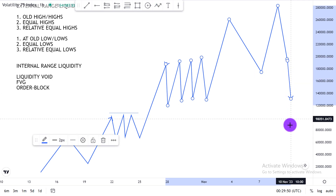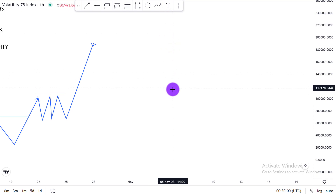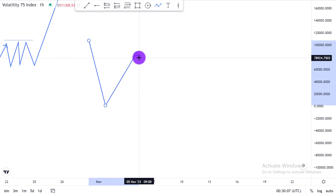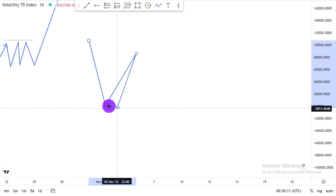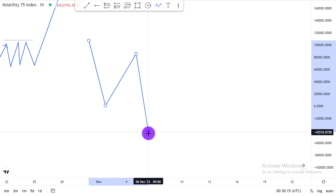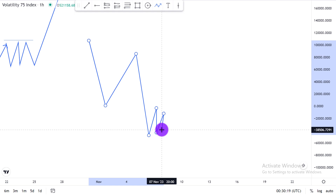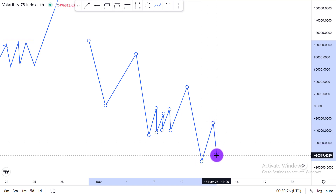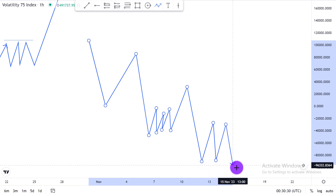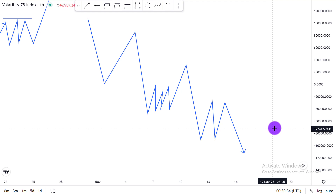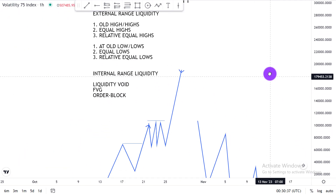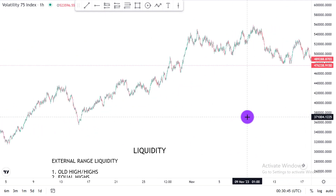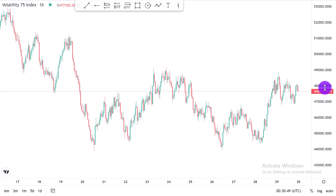When we are in a bearish market condition it's the opposite. We're going to see price trade into old lows. Price forms a lower high, and the next time price moves lower it's going to trade into the next level of liquidity — that old low. Sometimes it's going to be relative equal lows or exactly equal lows that price trades into. This is called external range liquidity — either the buy side liquidity or the sell side liquidity.